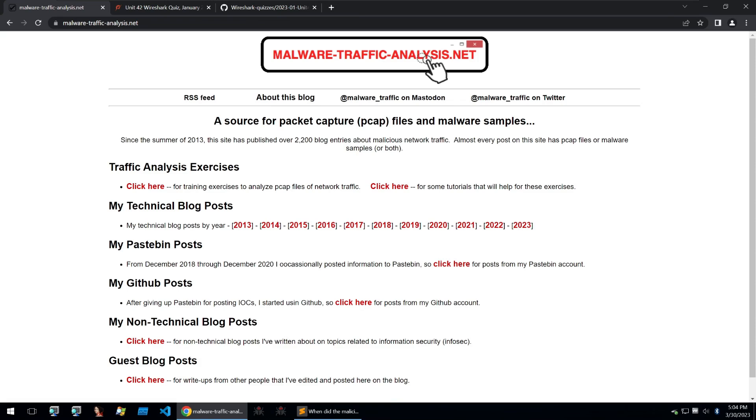Hello and welcome back to Guided Hacking. This is Reg K and today we're going to be taking a look at MalwareTrafficAnalysis.net.